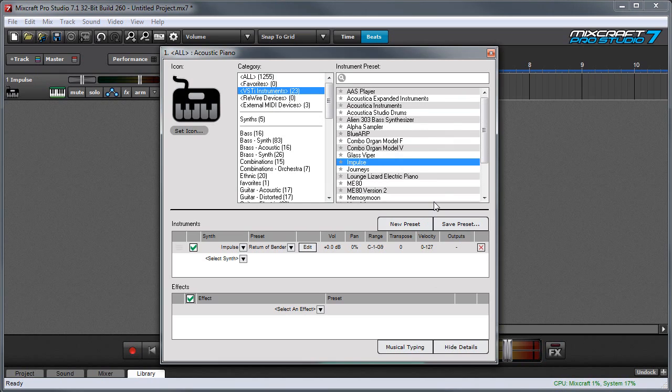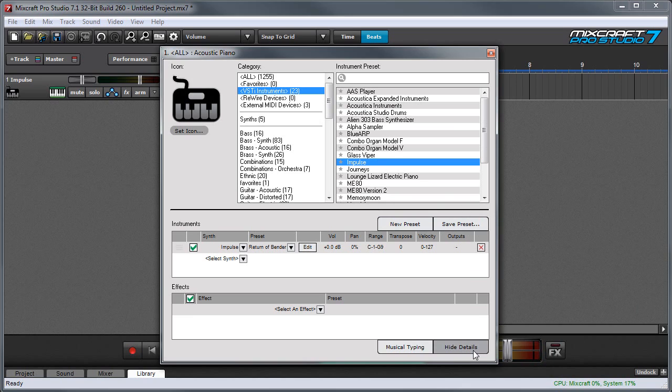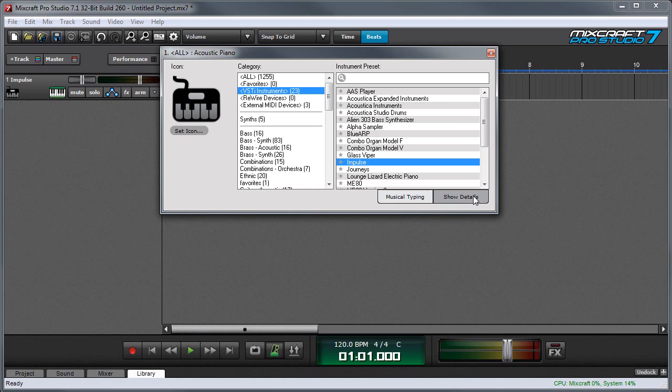As you can see the bottom of the instrument window opens up and shows us details. You can hide or display details by clicking on the little tab here that says hide details or show details.